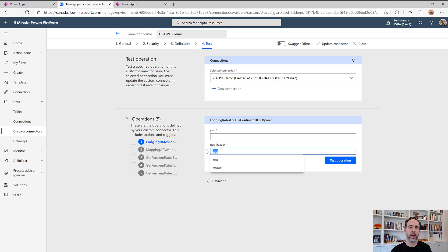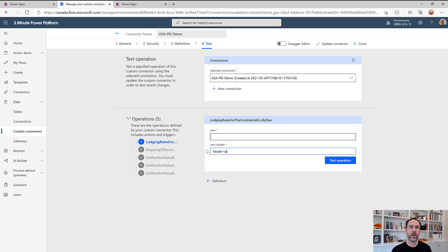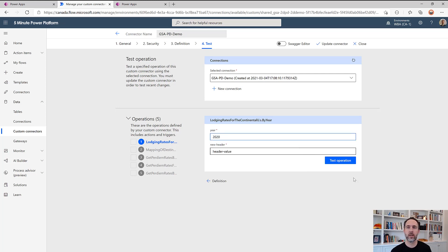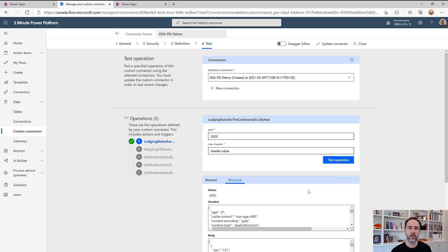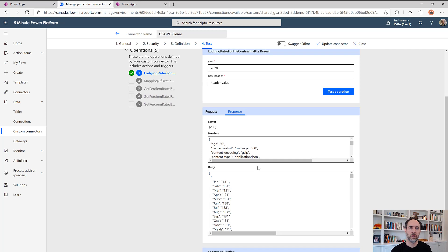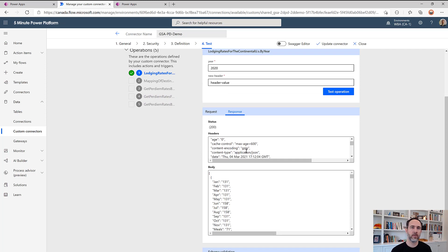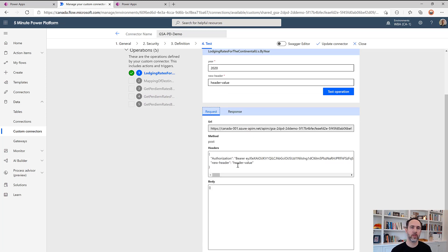And so you can see here there's our new header. And let's give it just a header value. And let's also give it our year again and test this. And now we can see here on the header of my request, which is where I put this, I've got a new header and header value.